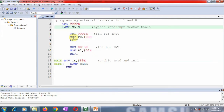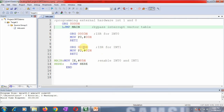The ISR address for INT0 is 0003h. The instruction written there is MOV P0, #00h — putting 00 on port P0 — followed by RETI to return from the ISR. Similarly, the ISR for INT1 is written at address 0013h using ORG 0013h. There, the value 00h is moved into port P2, followed by RETI to exit that routine.